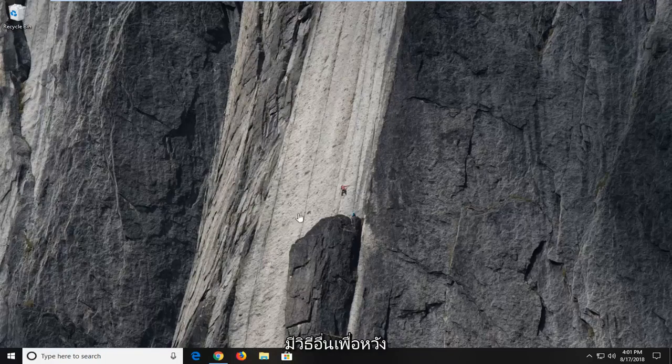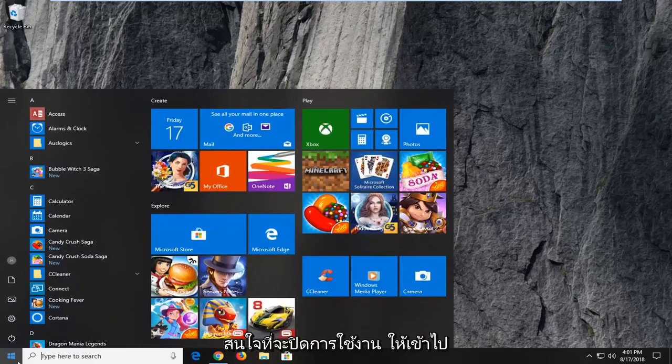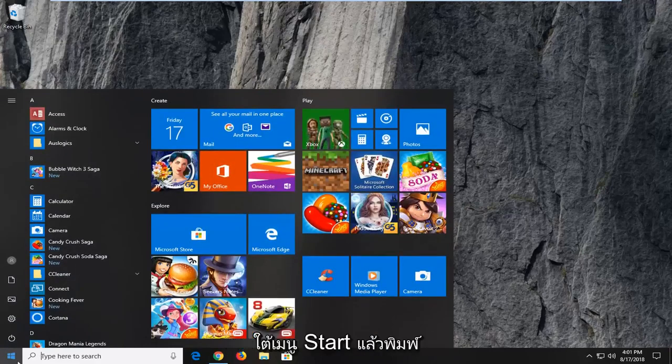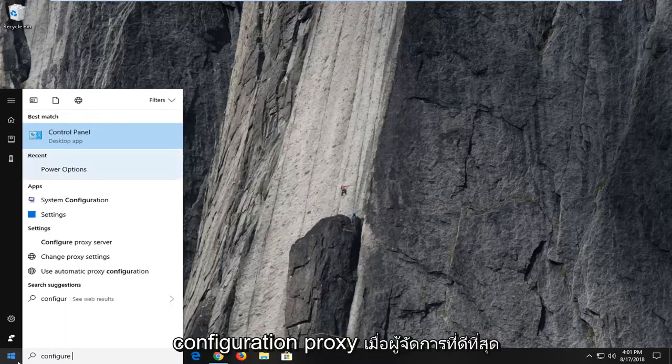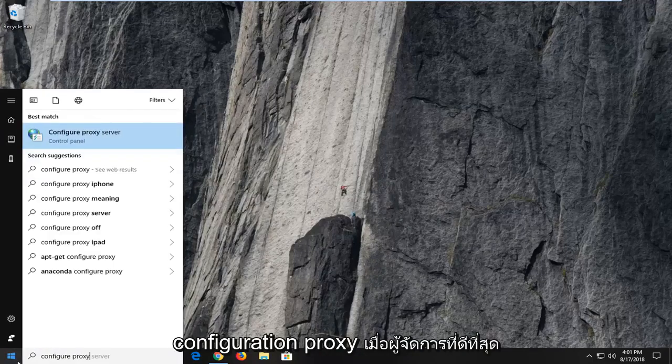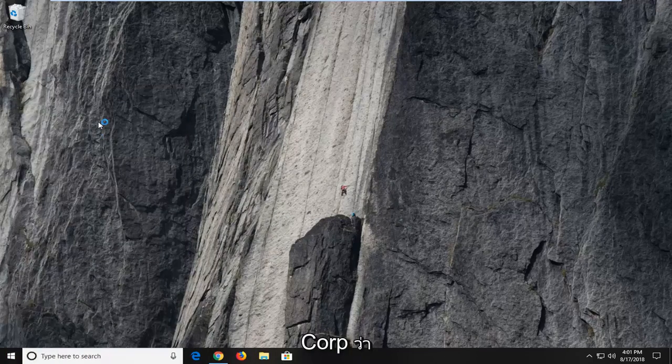However, I'm going to have other methods to hopefully resolve that. So let's just say you didn't mind disabling it. Let's just go underneath the start menu and type in configure proxy. The best match should say configure proxy server. Left click on that.